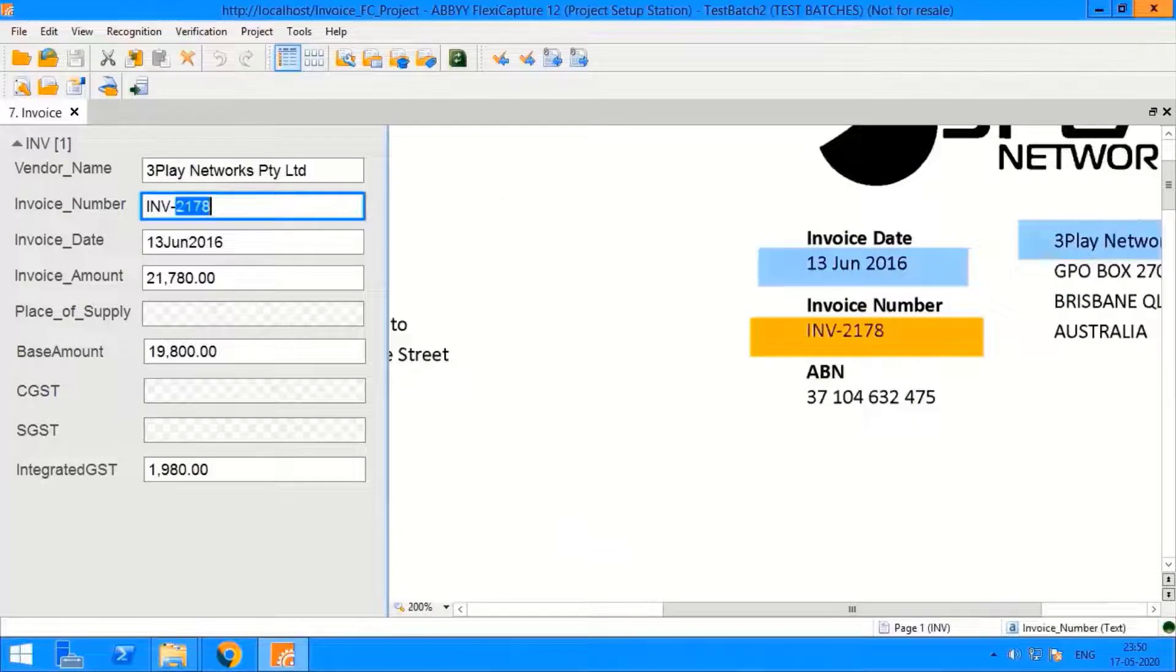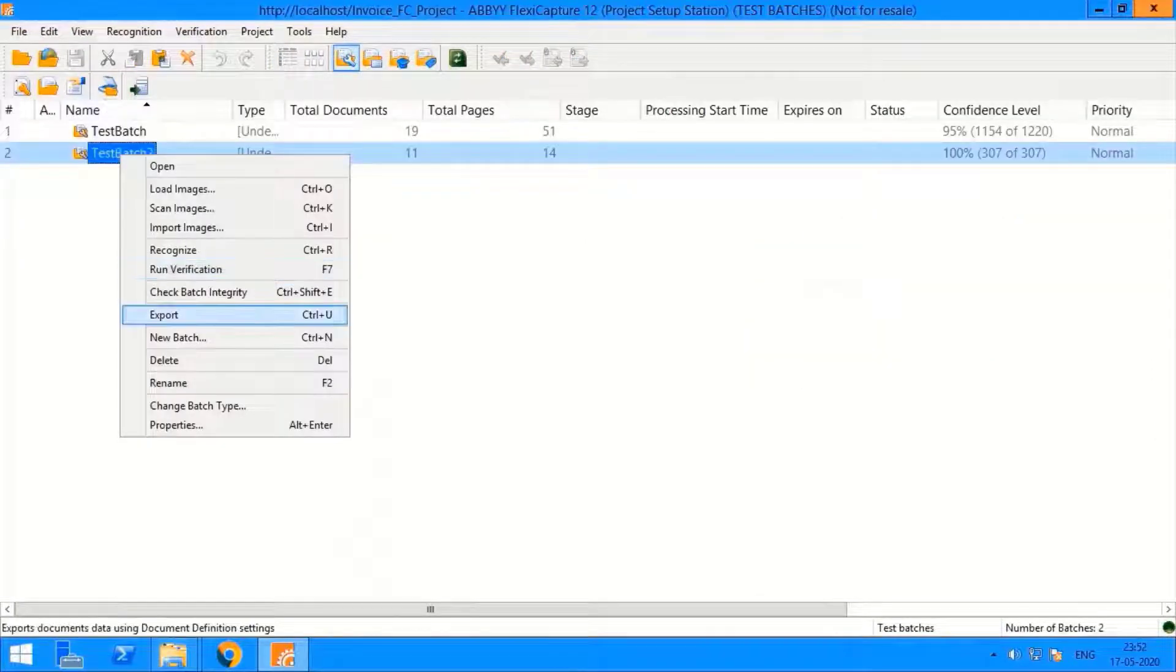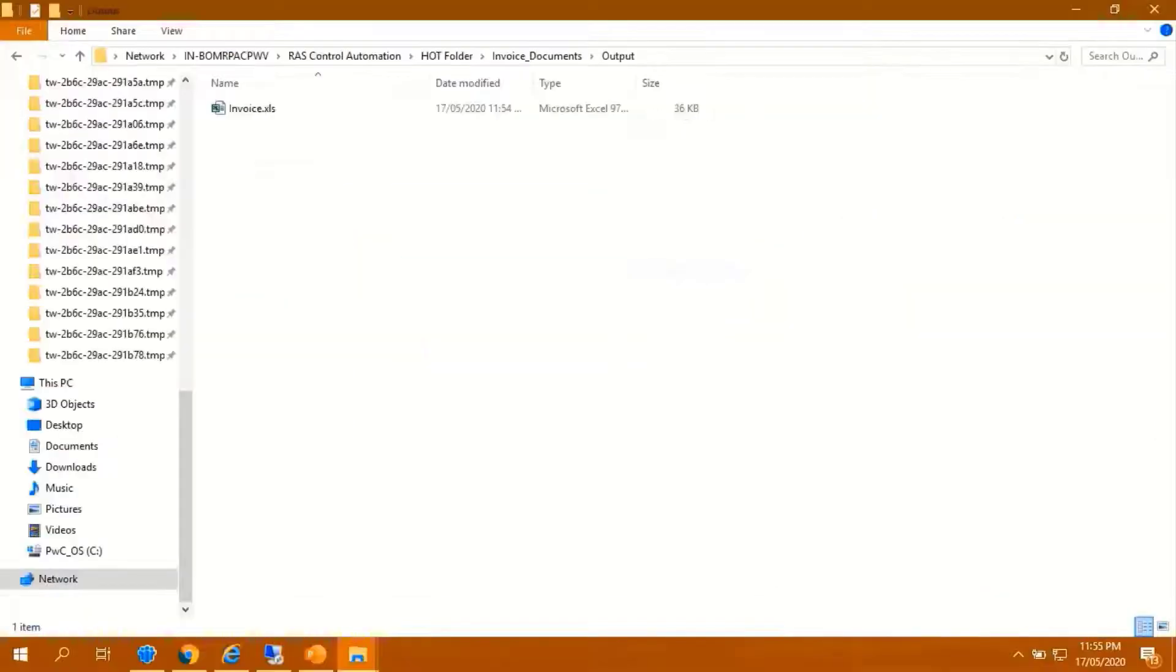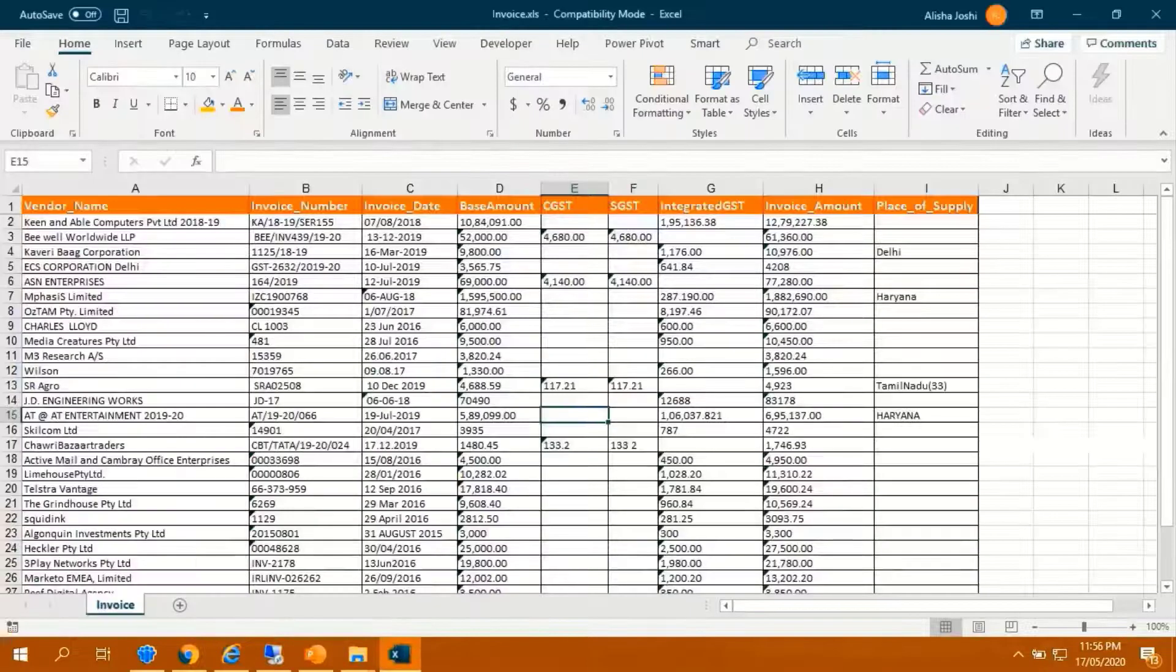OCR will automatically export the process batch into an Excel sheet. The Excel sheet will have all the details which were captured from the invoices.